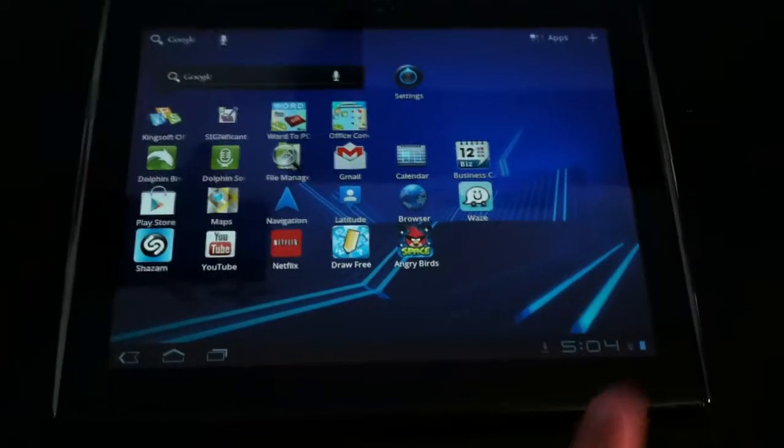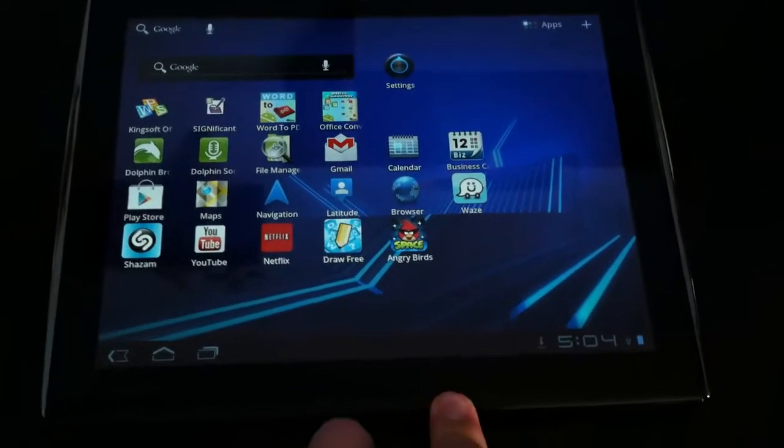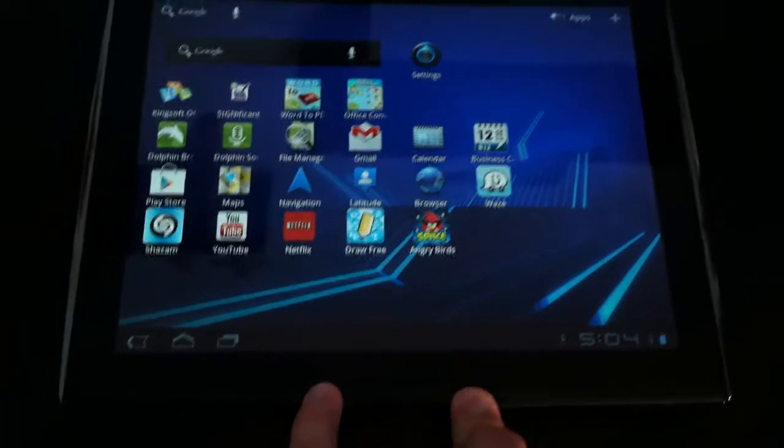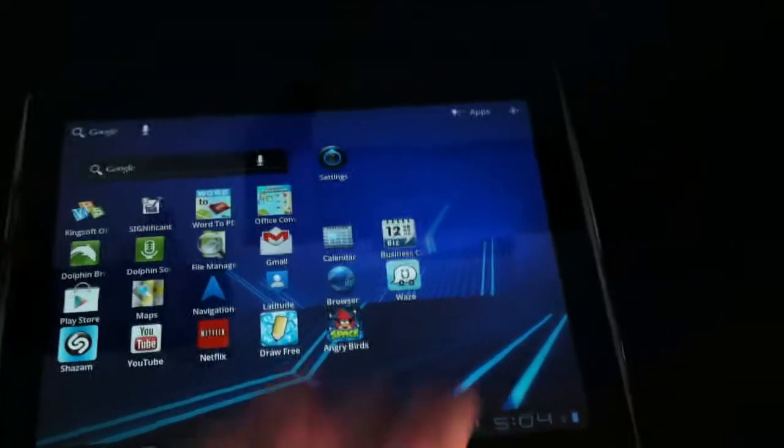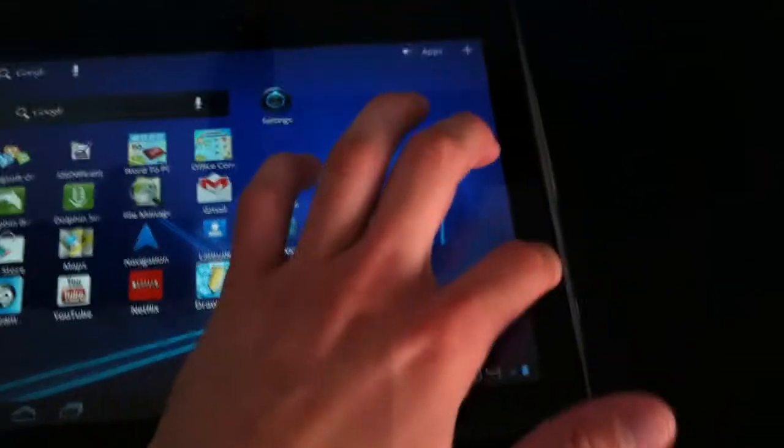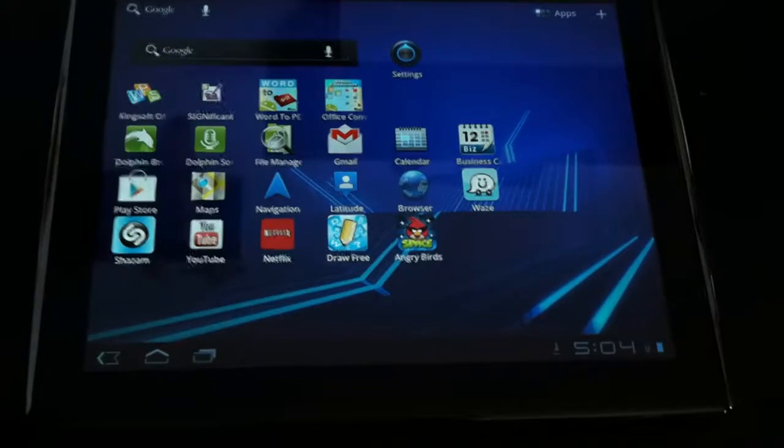I had the previous generation, the first LePan. They had the side buttons over here. I didn't really like that. It was slower also.